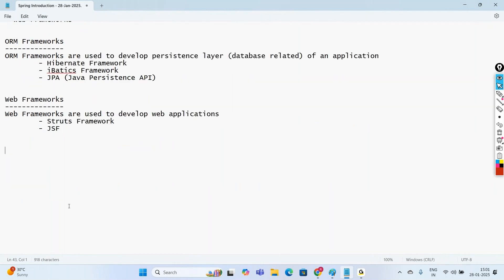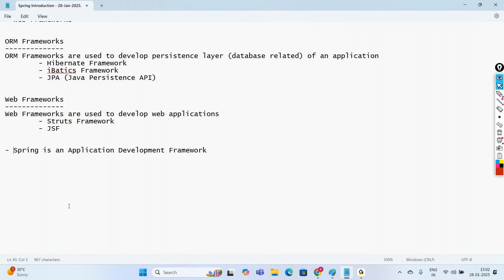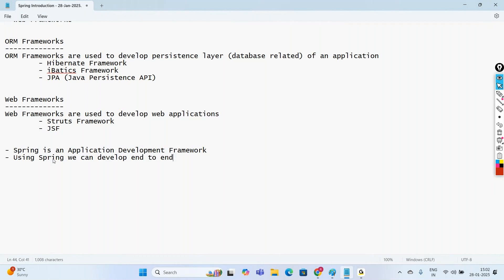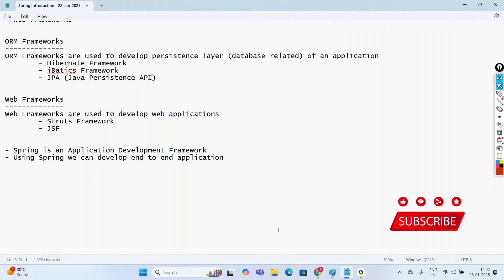Coming to Spring, Spring is an application development framework. Using Spring, we can develop any type of application — that is the reason it is called an application development framework. Using Spring, we can develop end-to-end applications. Let me elaborate more using a diagram.